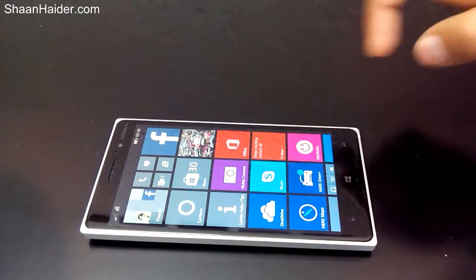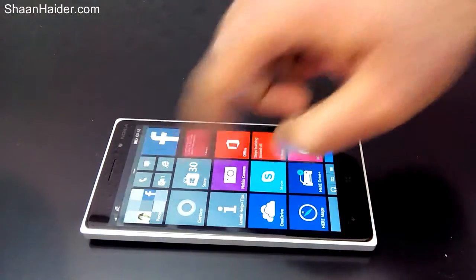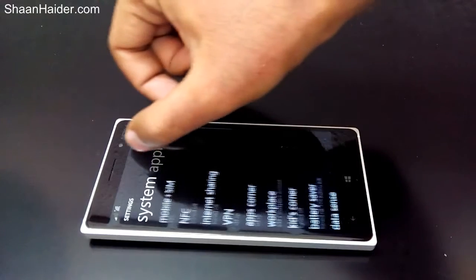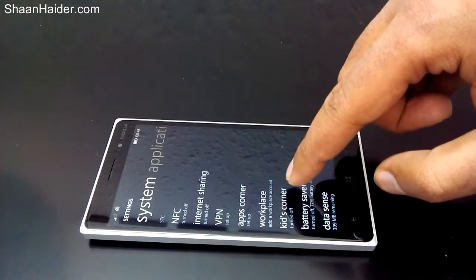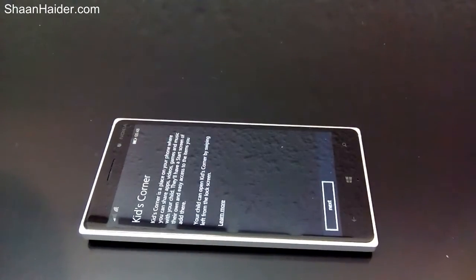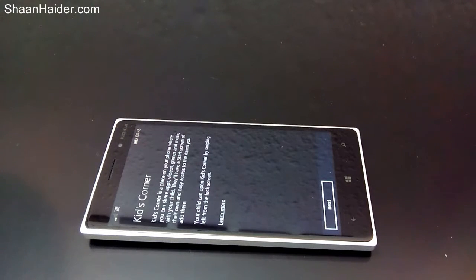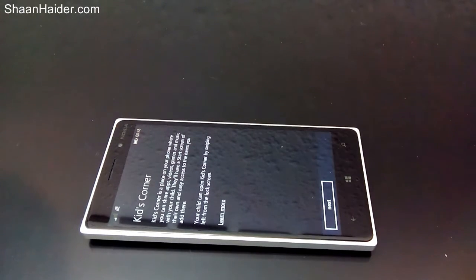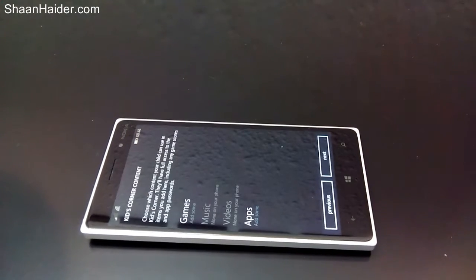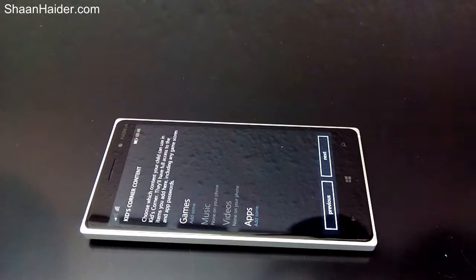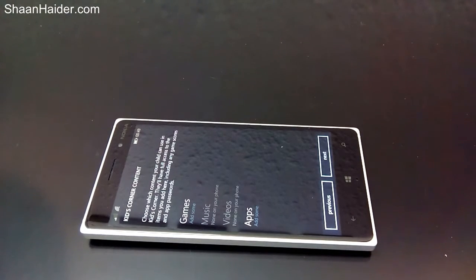Let me show you how we can do this. Here is our Lumia device, which is a Windows Phone 8.1 device. First of all, you will have to go to Settings — let's go to Settings and scroll down till we find Kids Corner. This is the introduction screen, which says Kids Corner is a place on your phone where you can share apps, games, and music with your child. They will have a separate start screen of their own.